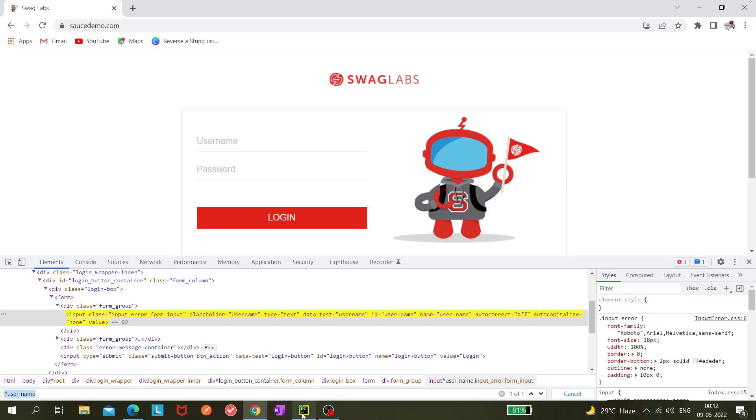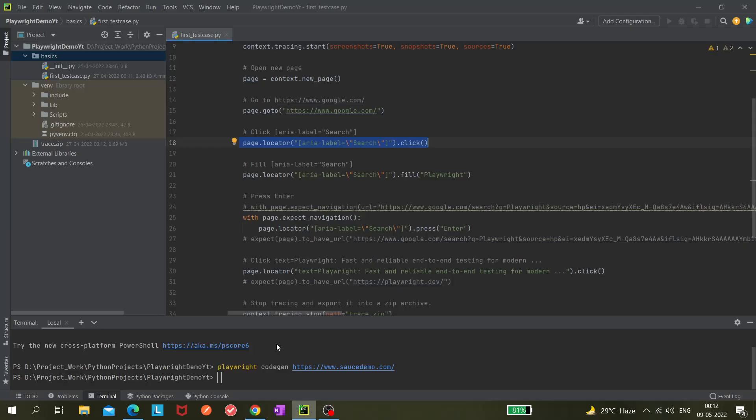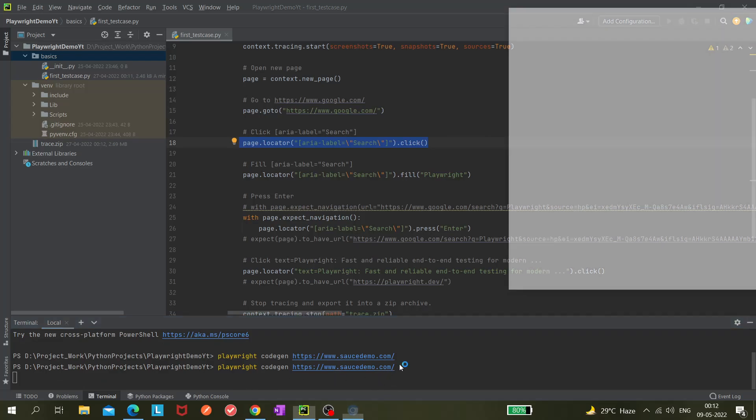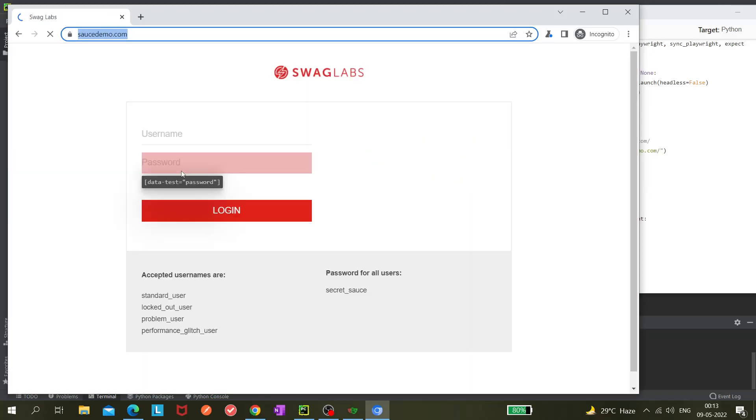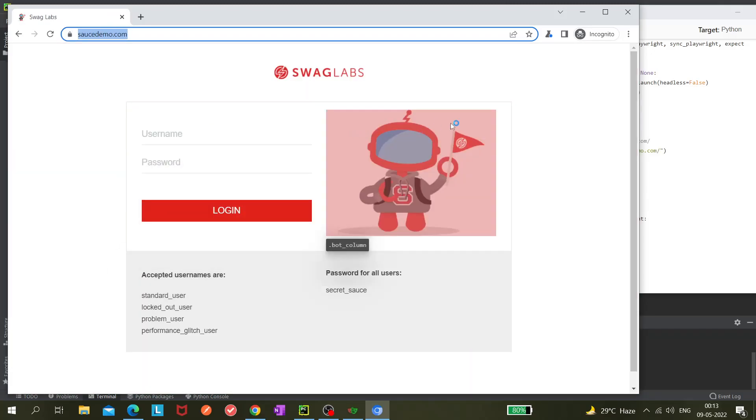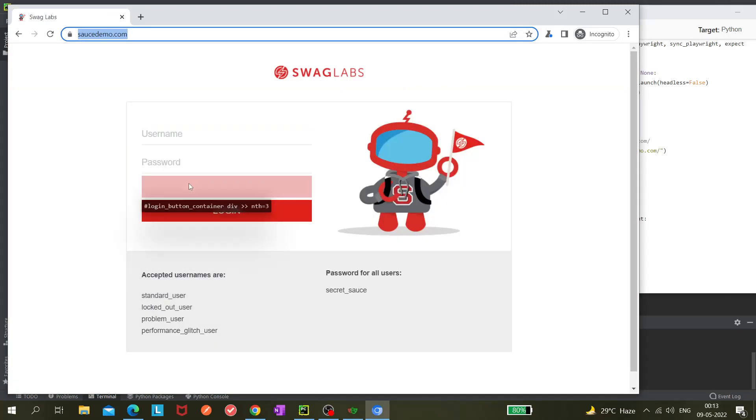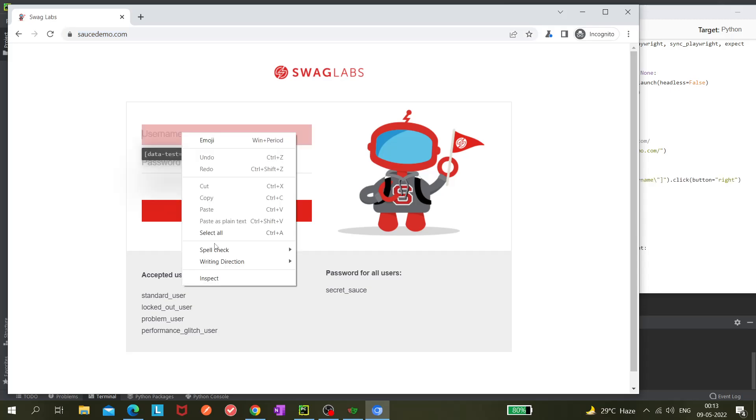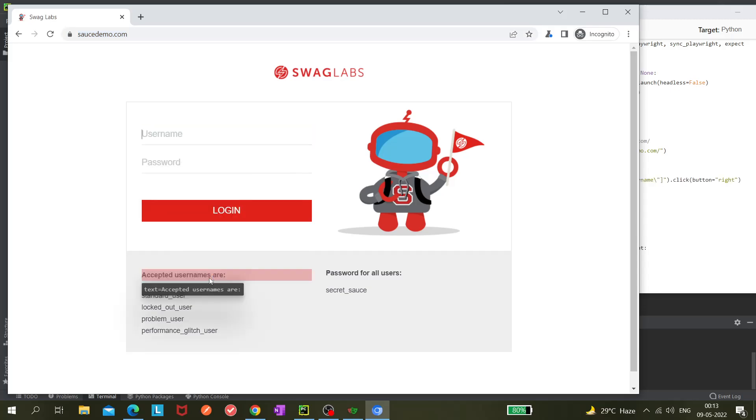I'm just opening it and entering the demo website. Playwright codegen https saucedemo.com. Let's see. Our browser window is opened and now we can see the locator is already auto-generated. It is actually taking data set username. That is also correct, but I'm inspecting it.